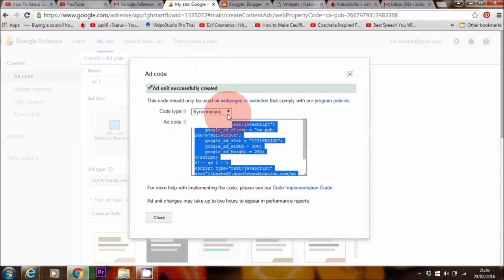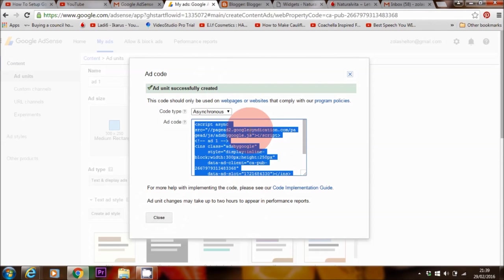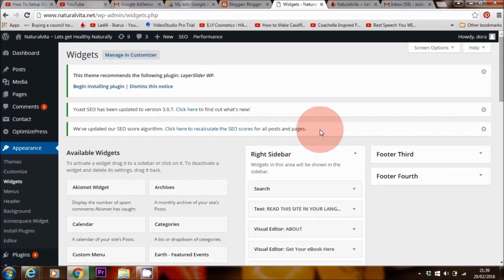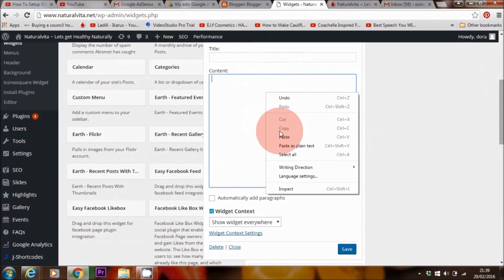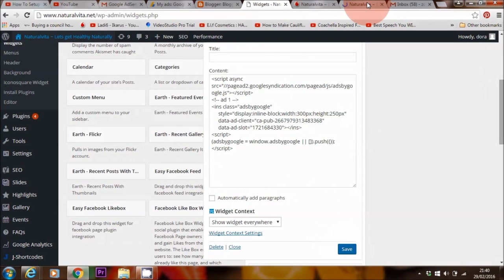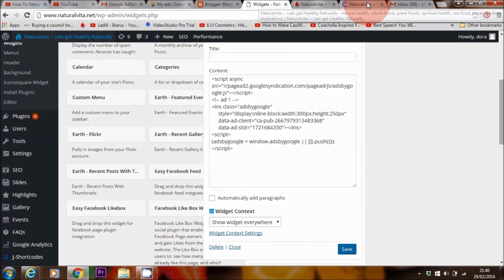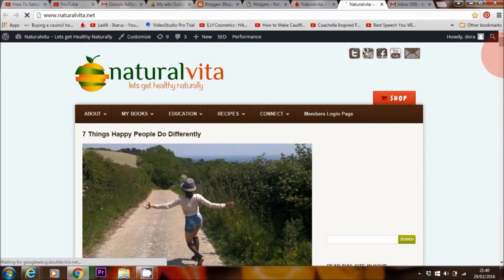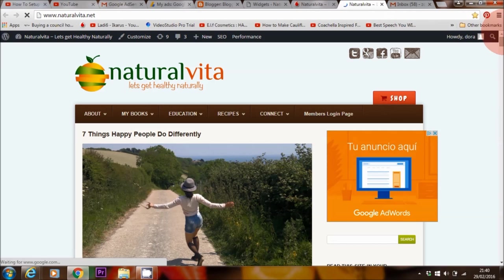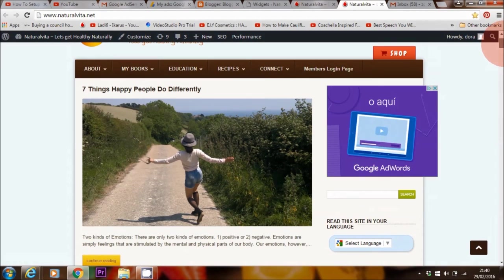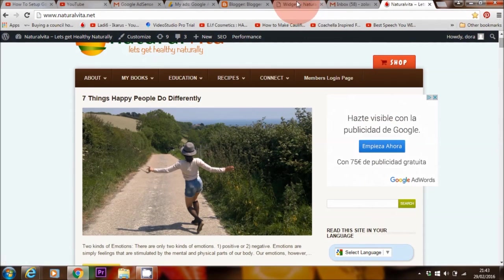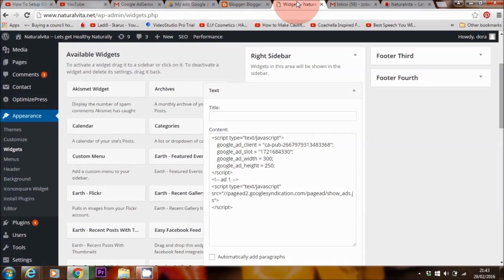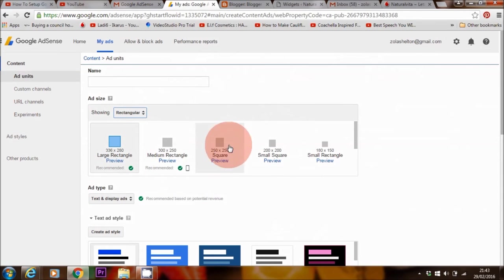If this does happen to you, you want to go back to AdSense and change it from synchronous to asynchronous, then copy the code and paste it into that text box that you used earlier and save it. And it usually resolves the problem. Now if it doesn't resolve it straight away, you may have to wait a few minutes or even an hour and usually it will show after.